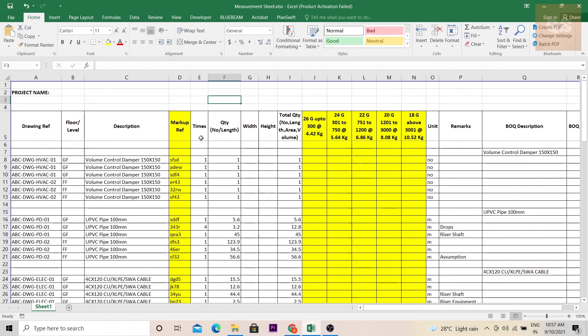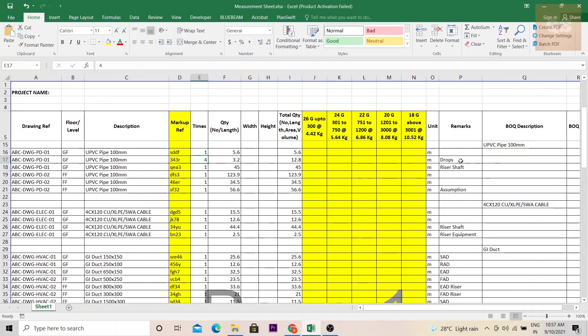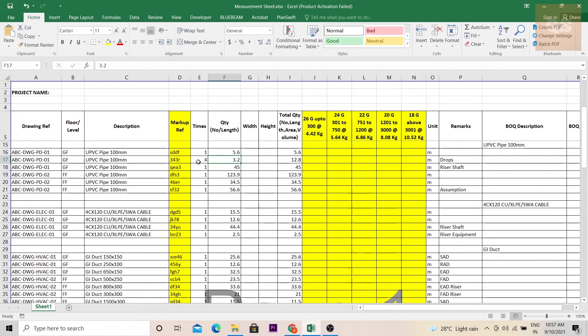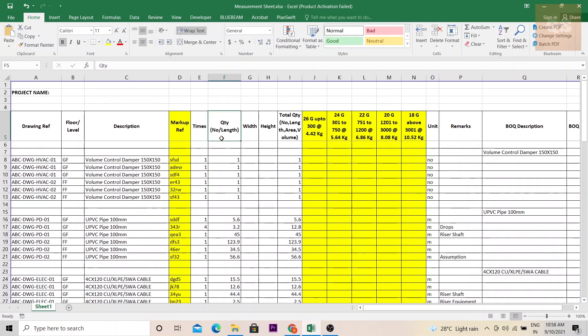Then you have the next column called times. Times is just giving you the number of times the particular item needs to be calculated. Sometimes if you see here this pipe I have mentioned as four. Sometimes there might be some drops which will not be shown in the plan. Imagine there are some four number of toilets in ground floor. In this drawing there are four toilets and the length of that drop is 3.2 meters. So instead of just measuring each separately we can just mention four and multiply that length and you can get the total length here. This column is the product of this times and the quantity.